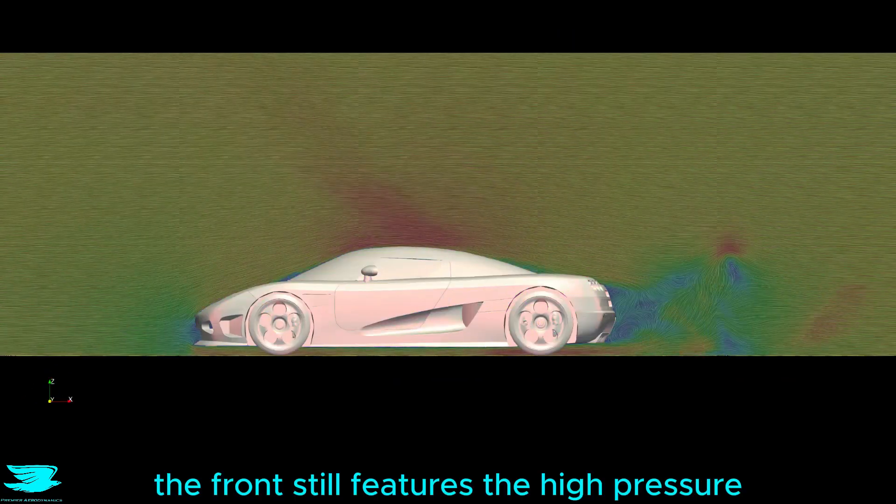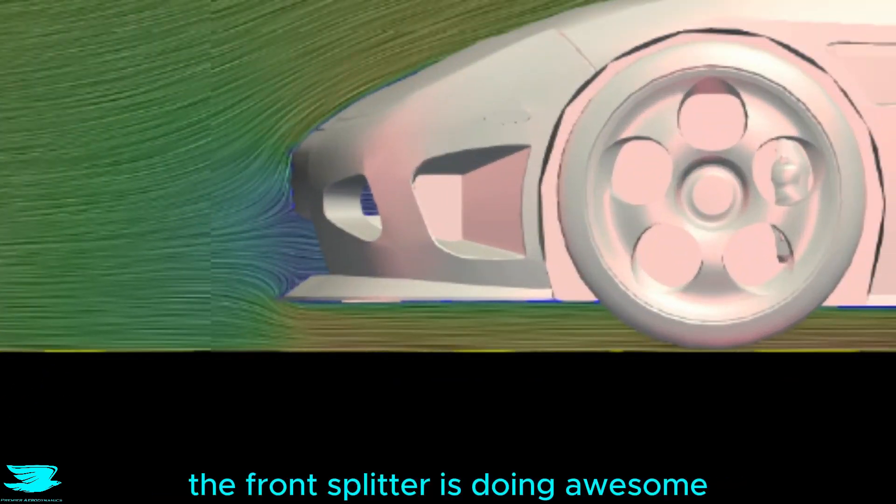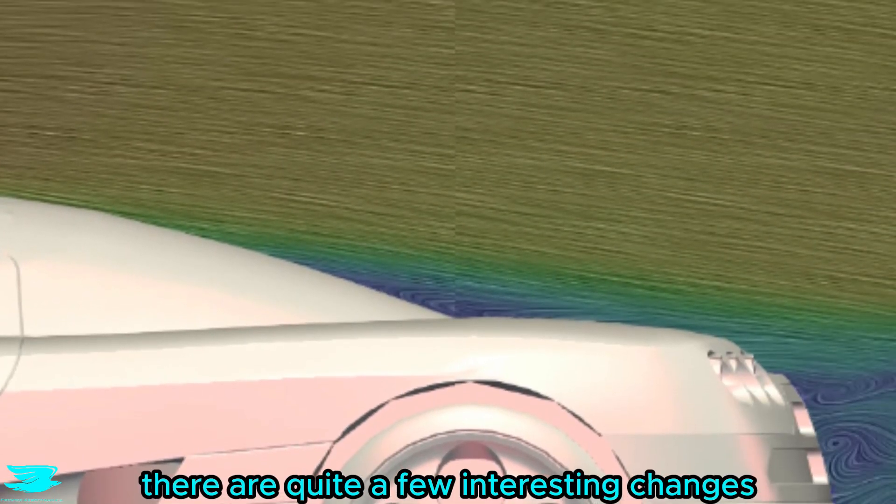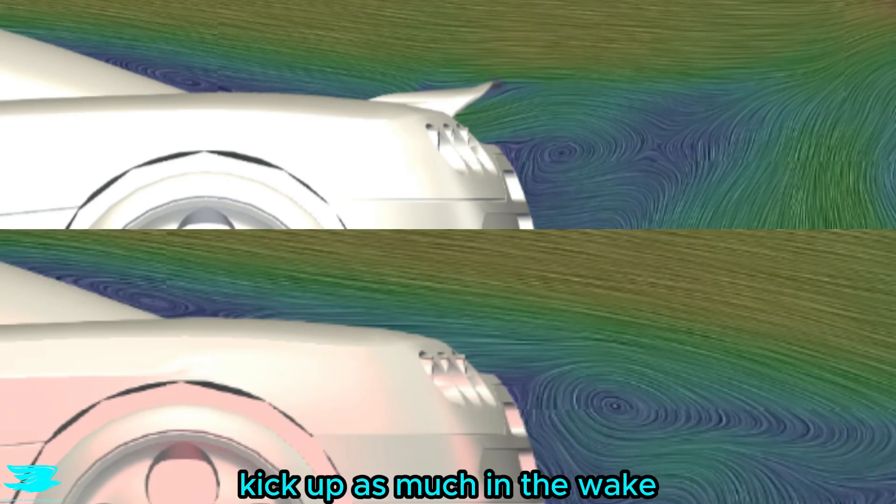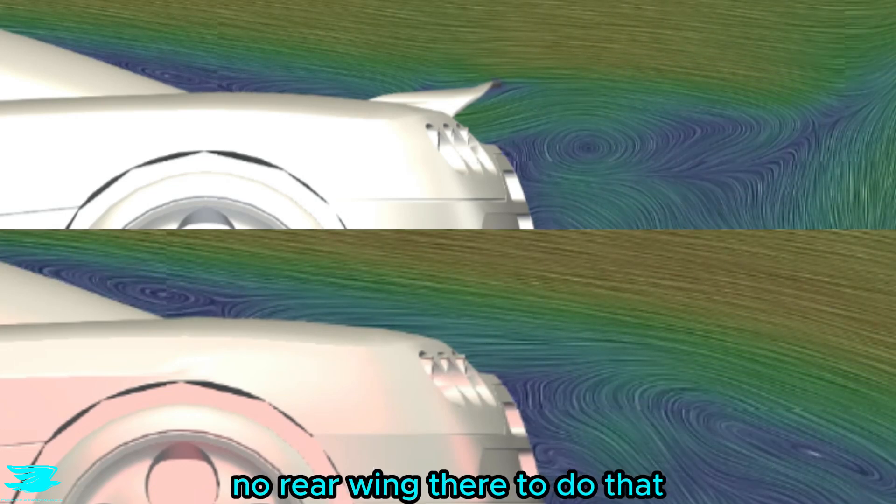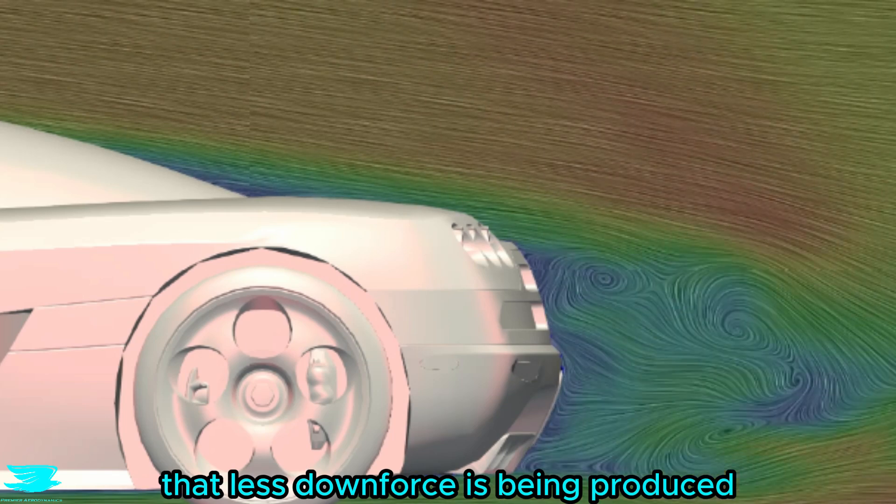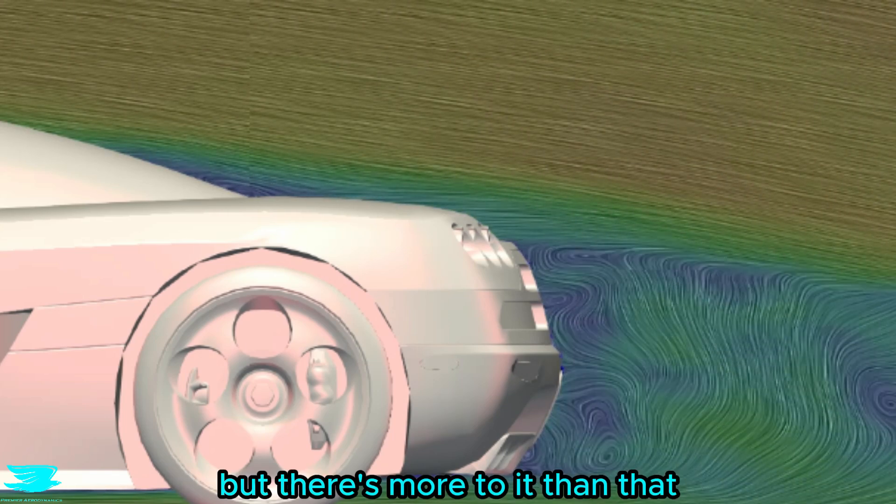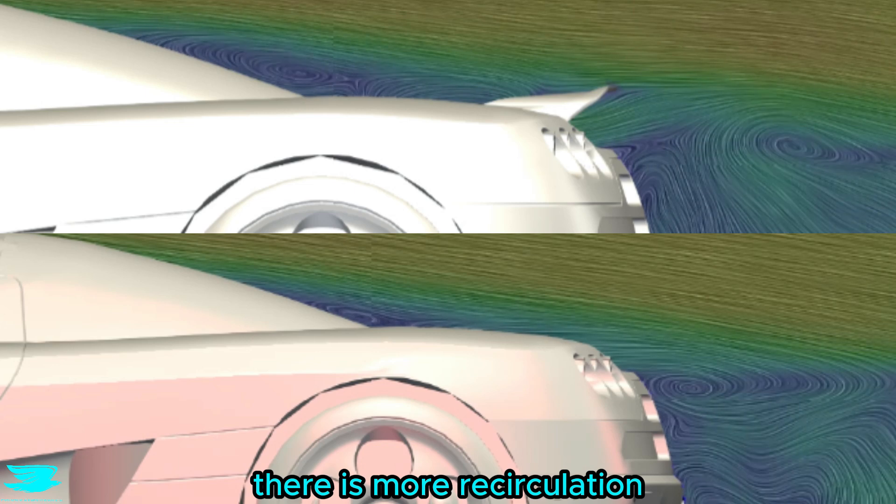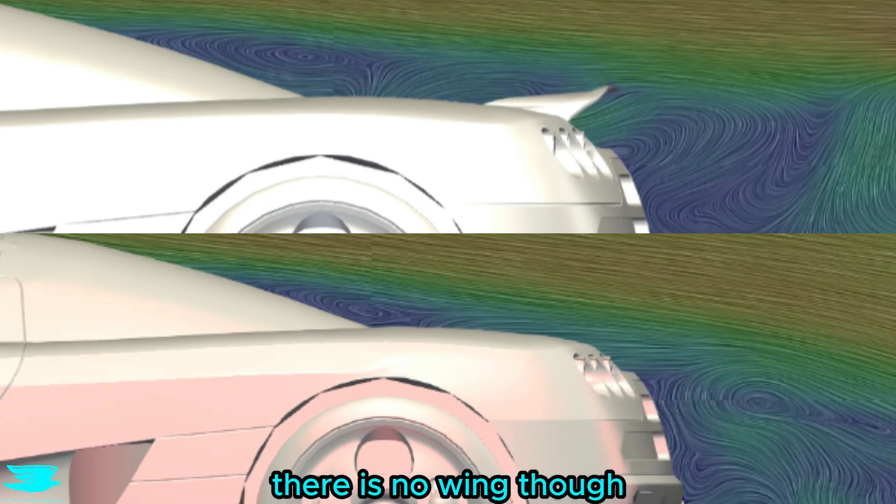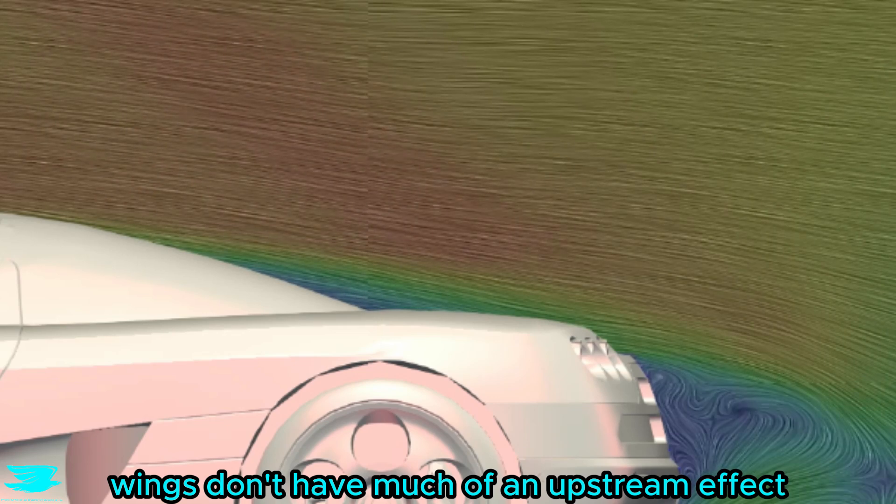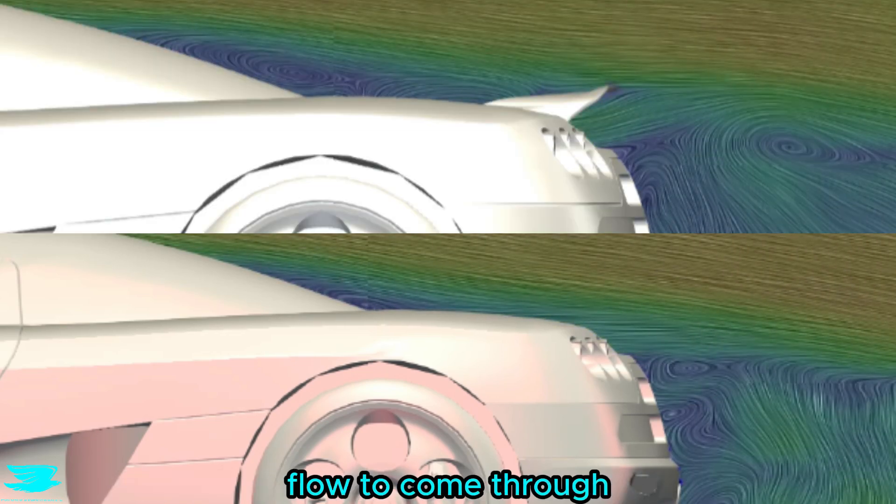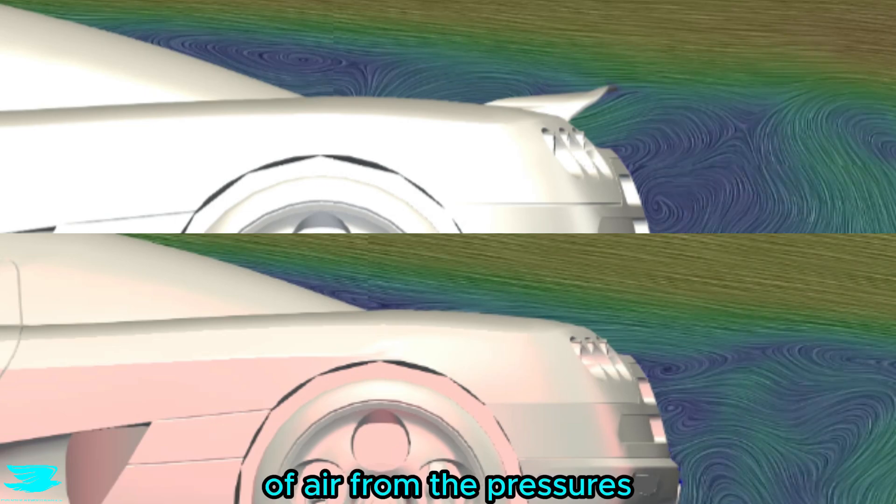Most of the car is very similar. The front still features the high pressure, the front splitter is doing awesome, and the front of the roof is still accelerating the flow. But as we get to the rear, there are quite a few interesting changes. First, expectedly, the flow doesn't kick up as much in the wake, which is because there is no rear wing there to do that. That is a dead giveaway that less downforce is being produced. But there's more to it than that. Look just ahead of the wing. With the wing, there is more recirculation and slow flow there. You don't get that where there is no wing though. That is surprising because often wings don't have much of an upstream effect. But here, the rear wing is obviously making it harder for the flow to come through and causing this backlog of air.